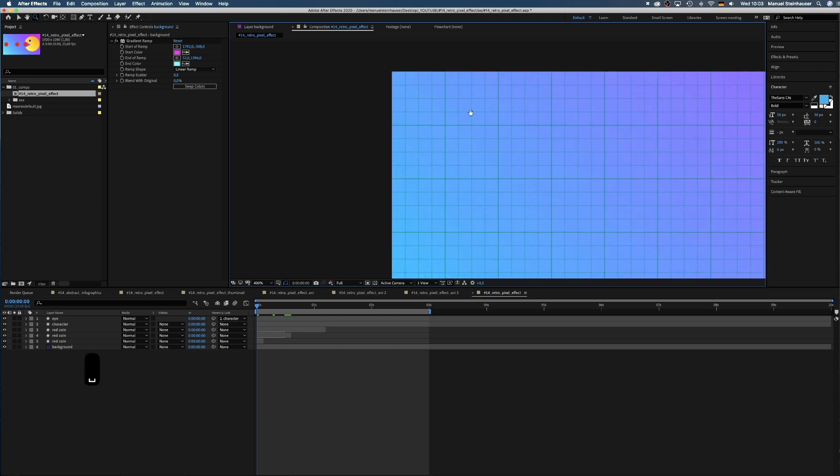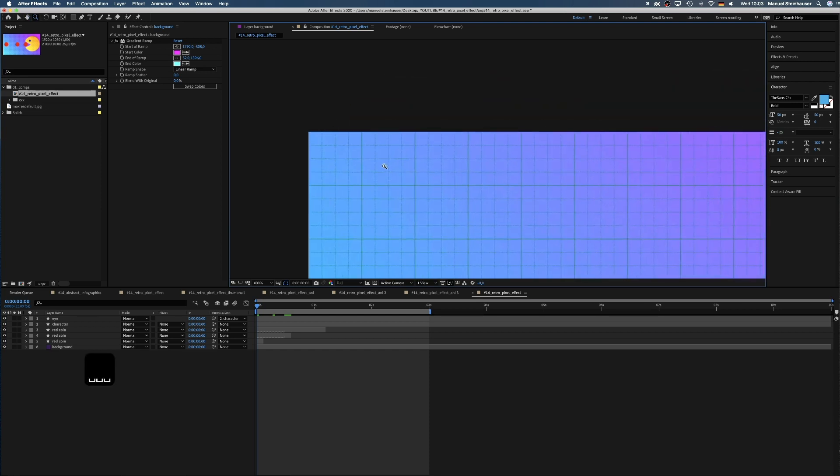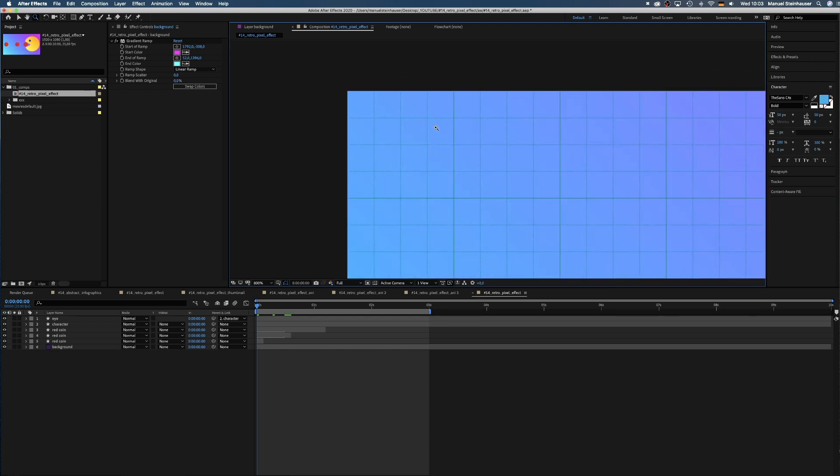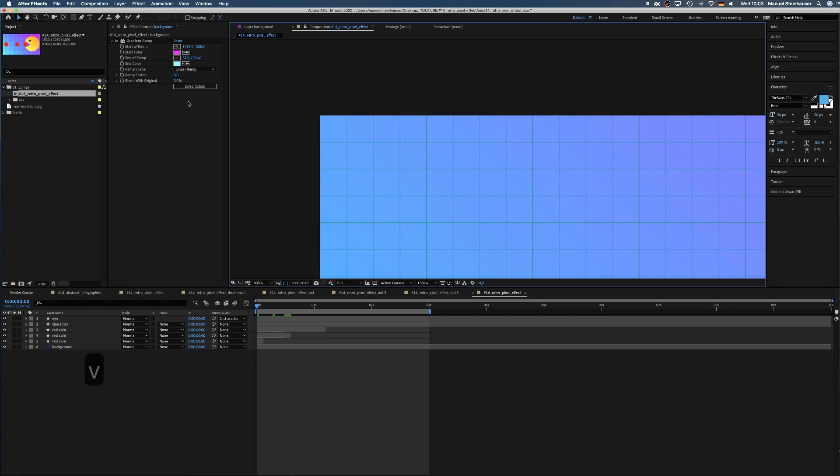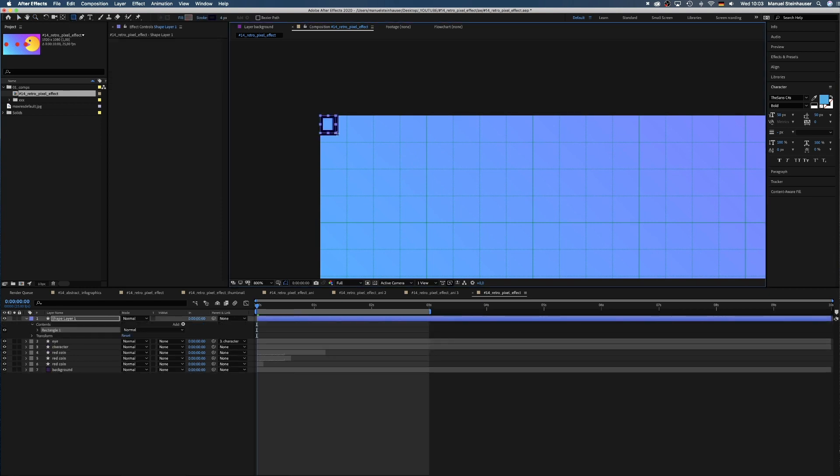Then we zoom into the upper left corner of the preview window quite a bit. One square of that grid will be one pixel of our effect. Therefore we create a rectangular shape with the rectangle tool which has exactly the size of one pixel of that grid.